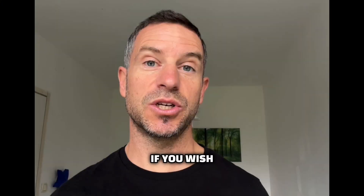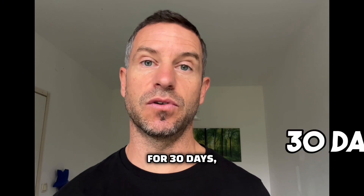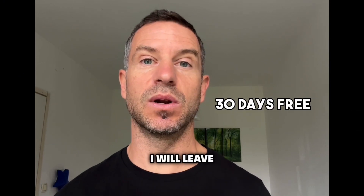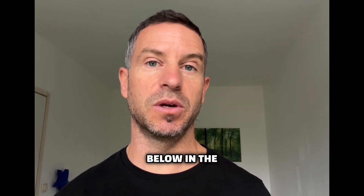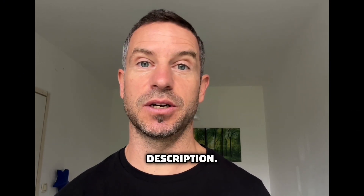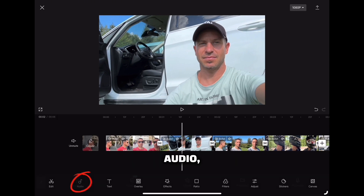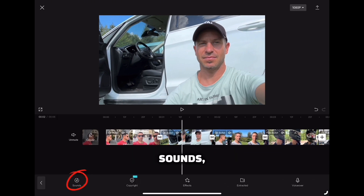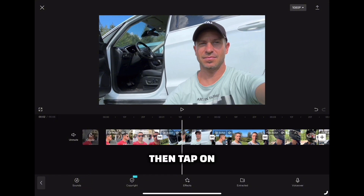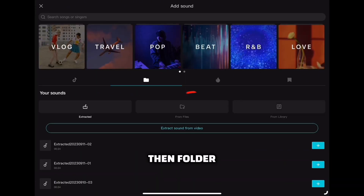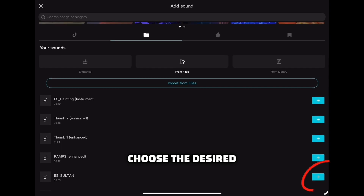If you wish to try Epidemic Sound for free for 30 days, I will leave you a link down below in the description. For this case, I will use a music track which I downloaded from Epidemic Sound. Click on Audio, then Sounds, tap on the folder icon, then Folder from Files, and choose the desired track.